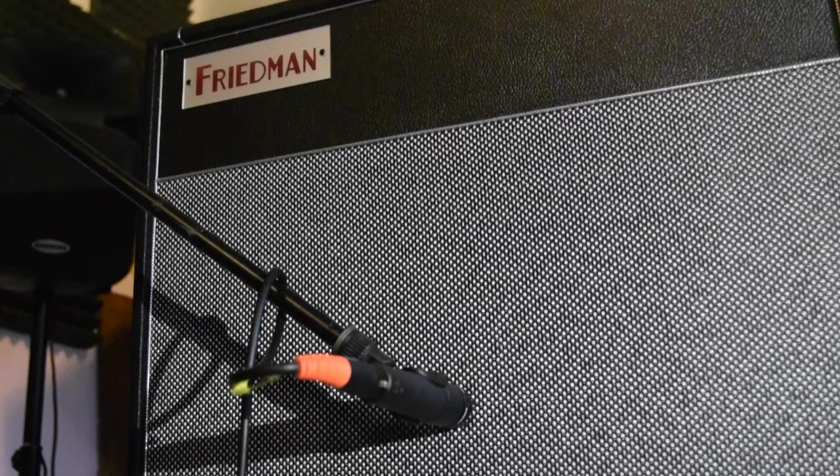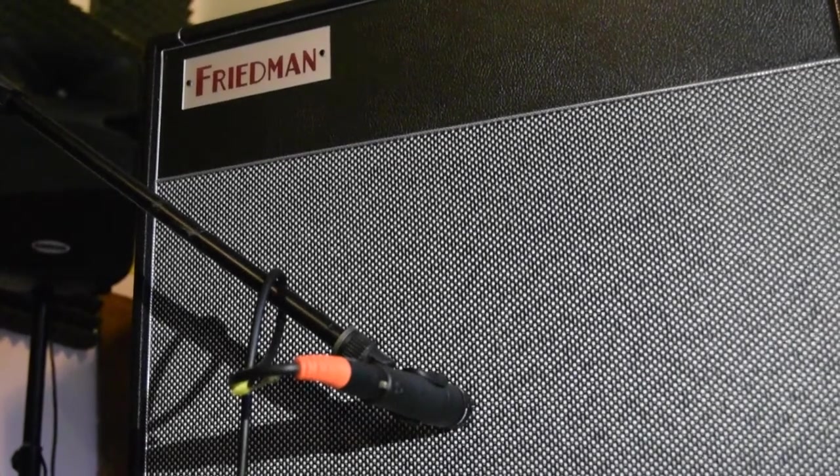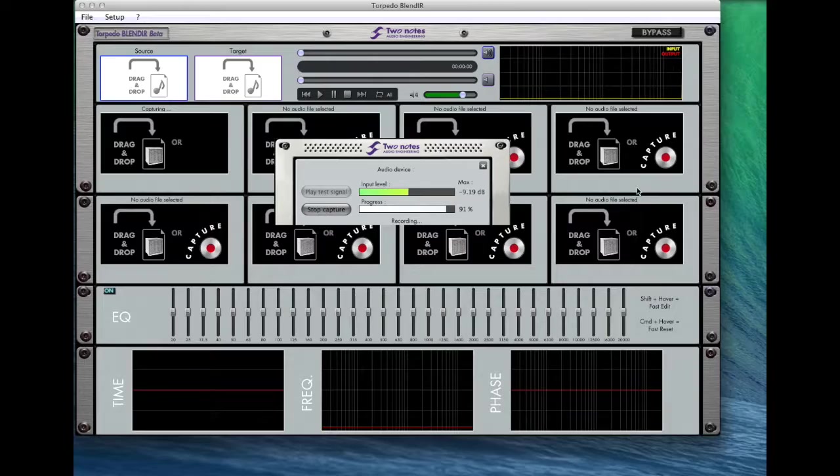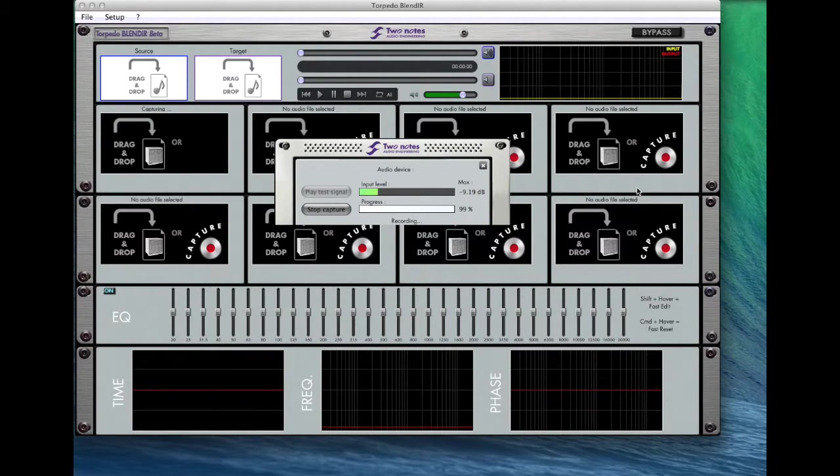The frequency sweep takes about 40 seconds. Once done, the software will process the file and save it.